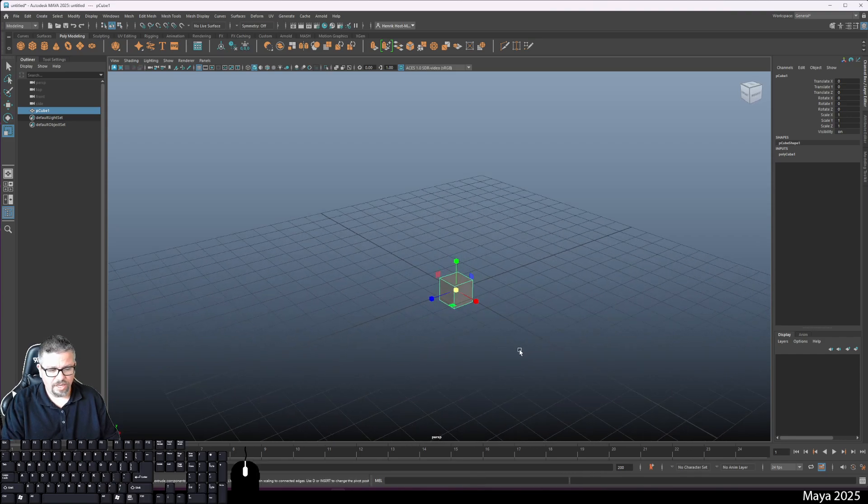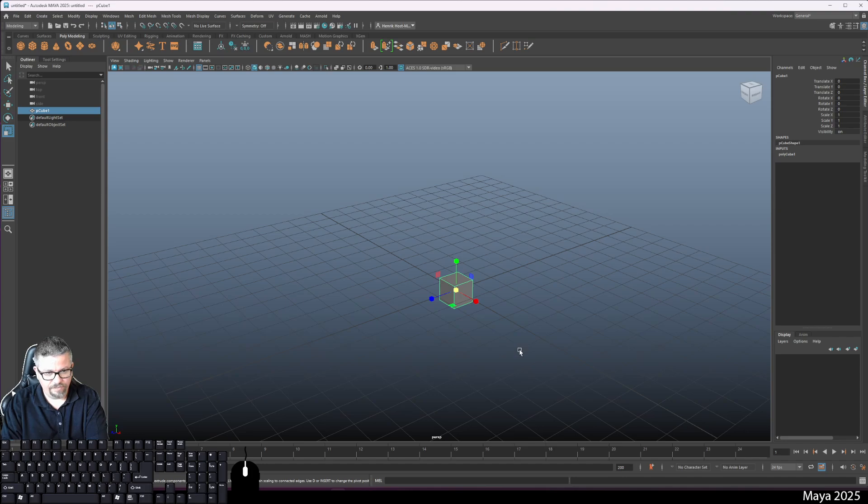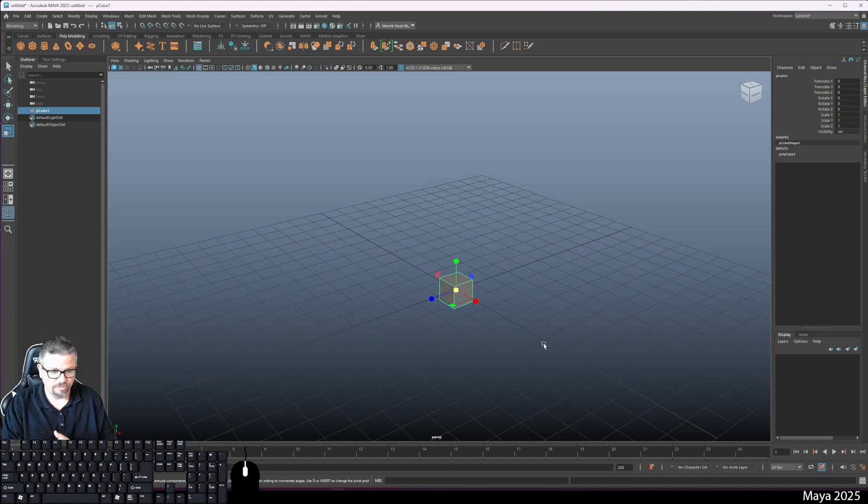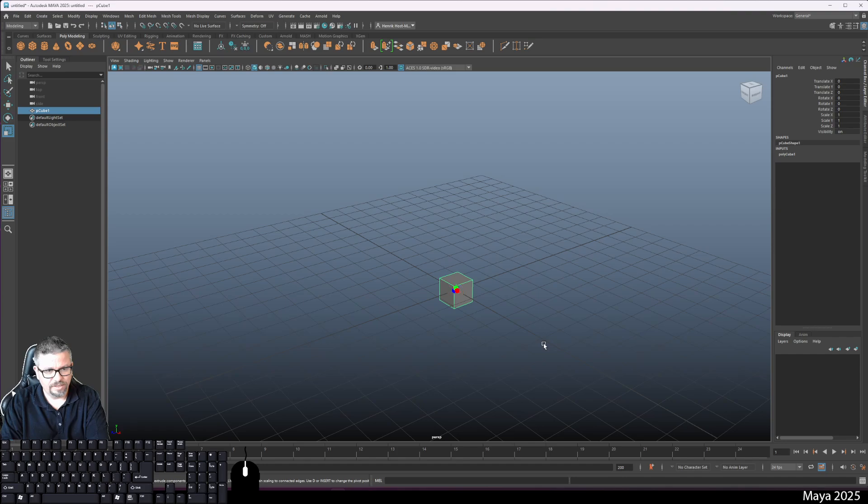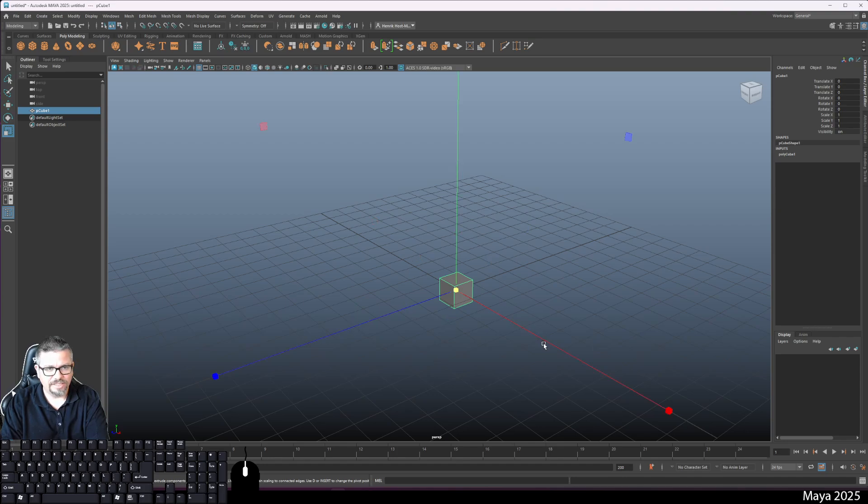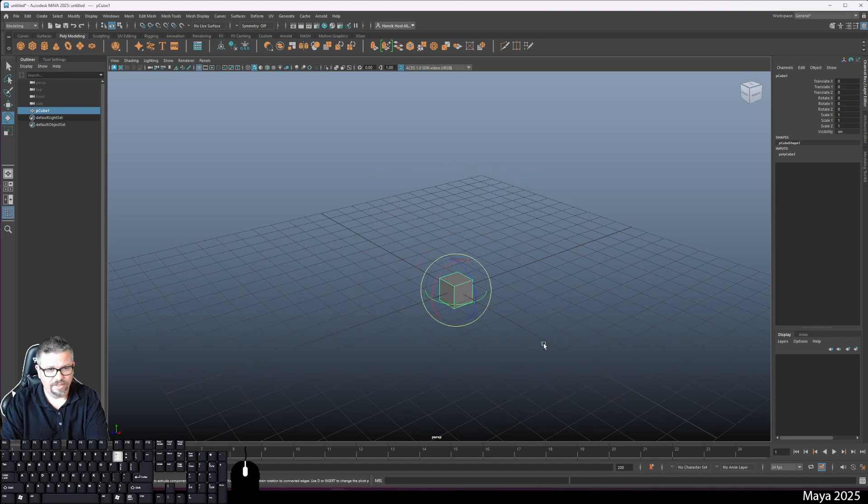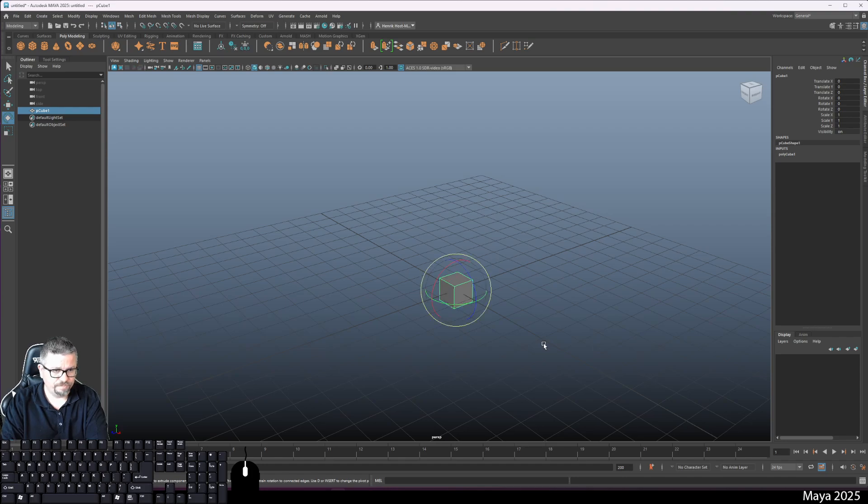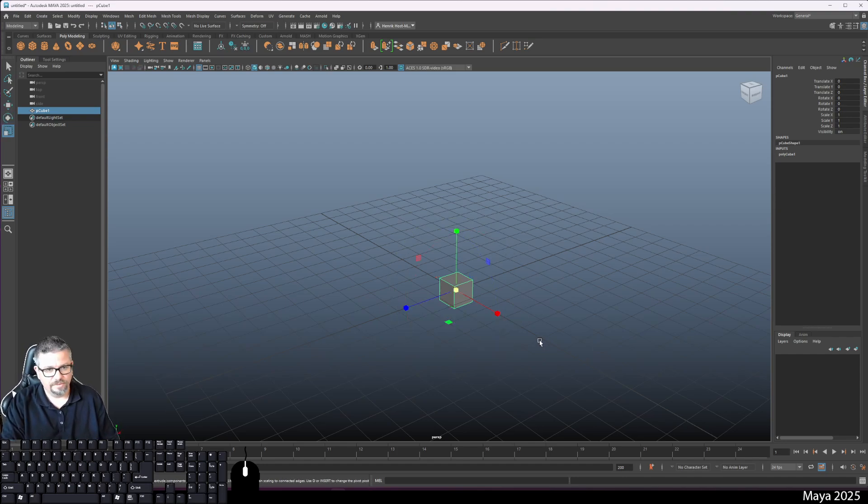If you hold alt and hold left click, you rotate around your model. Alt and middle mouse button click is going to give you pan, and right click with alt is going to let you zoom in and out. If you use plus and minus, it actually expands them and makes them larger and smaller.